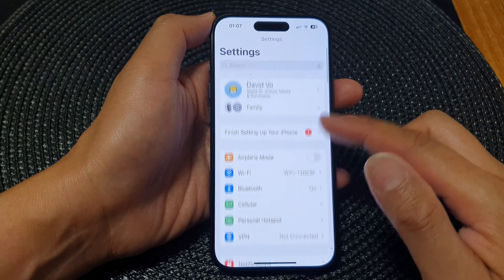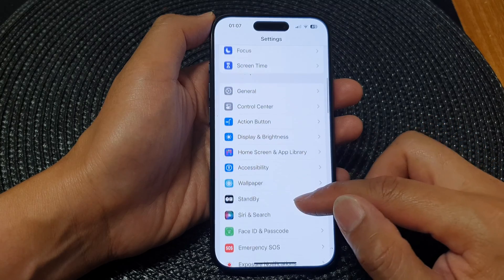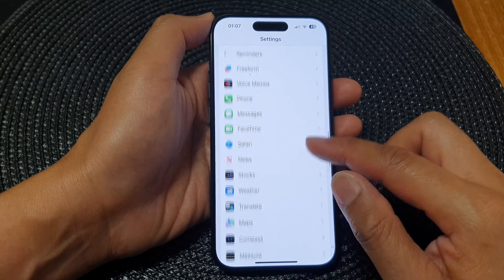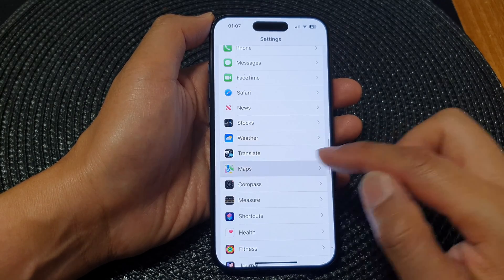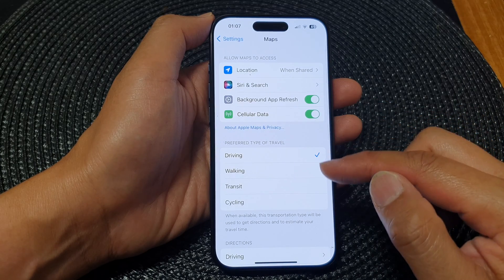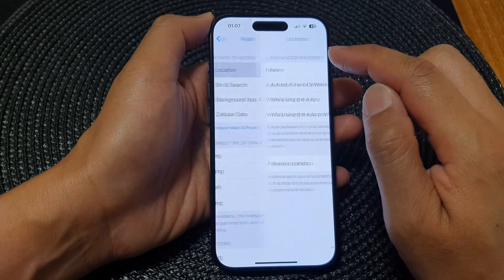Now in Settings, we scroll down and then tap on Maps. Next, in Maps we tap on Location.